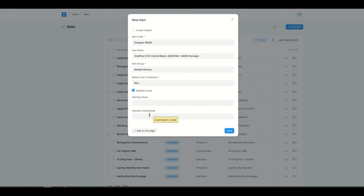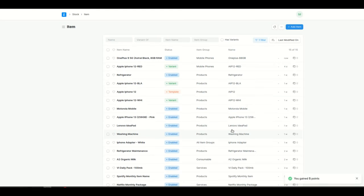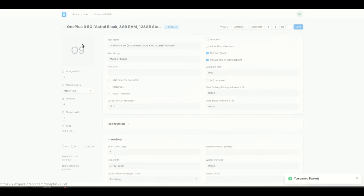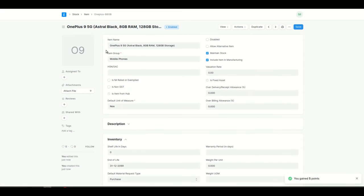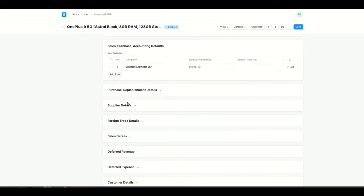We would also add the standard selling rate, but the item manager doesn't have permission to add the selling rate, so I won't add it for now. Let's just save it. All right, so we created this OnePlus item, and now we will add some more details for this particular item.